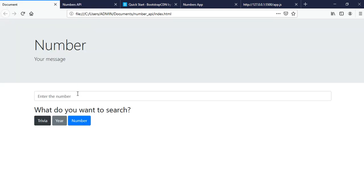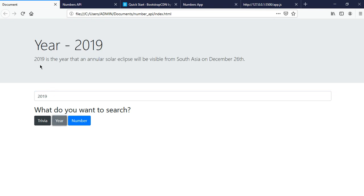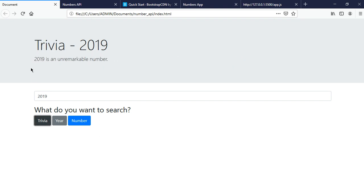So if I want to get, this is the demo website we have. If I click on here, it will give us description of the year saying that, and trivia and the number.